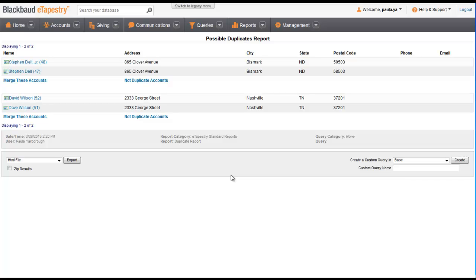Now, let's take a look at Steven Dell and Steven Dell Jr. This is a situation where a father and son are living together and they're both in the database. We happen to know that these are not duplicate accounts. These are two constituents who share similar names and the same address. In this situation, we want to exclude this match from future duplicate reports, so we click Not Duplicate Accounts and we confirm.